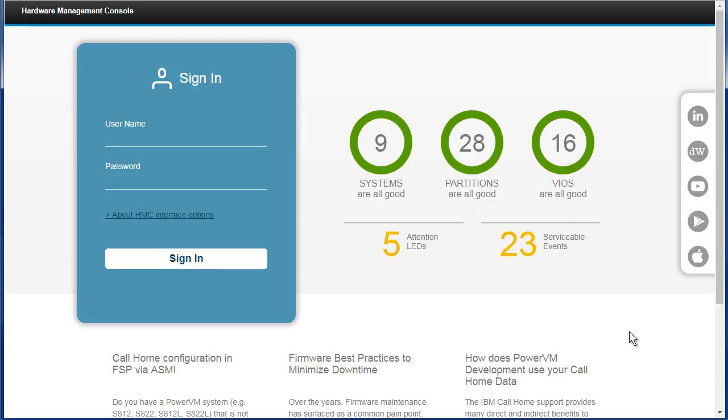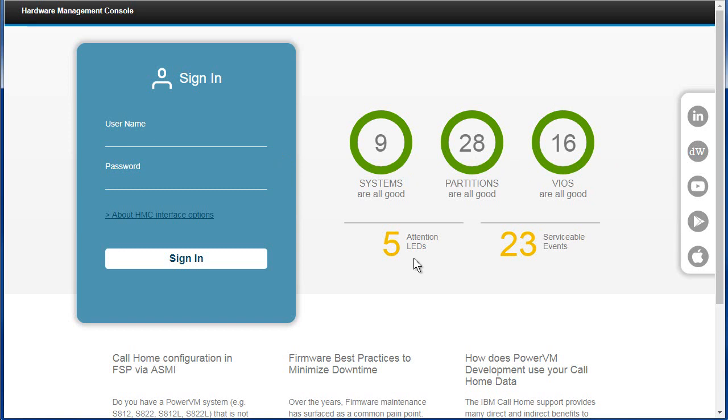I'm using Chrome to get to the HMC. Things have changed over the past year. We get information about the number of systems, the partitions and the VAO servers. These are the ones connected to this particular HMC. Some of the machines have the attention LED on the front. They're wanting me to do something, or at least know about something.